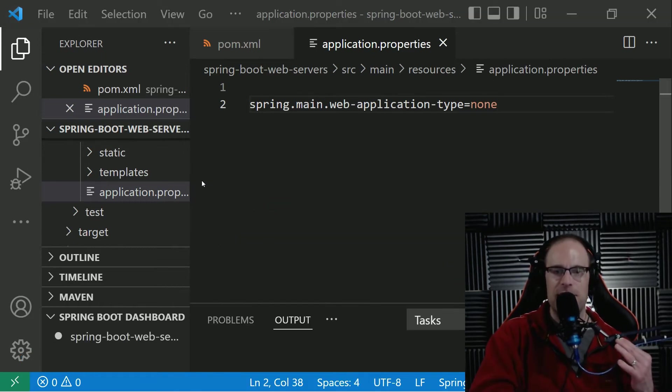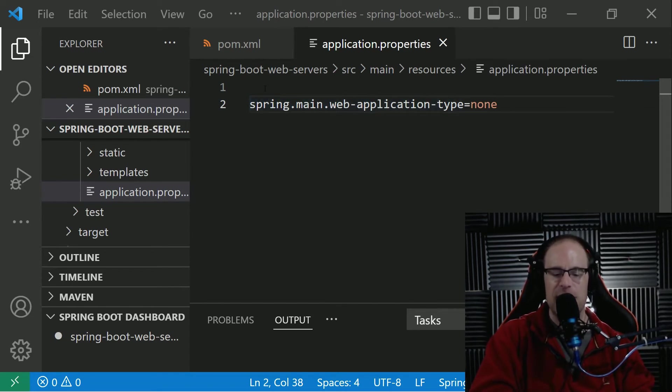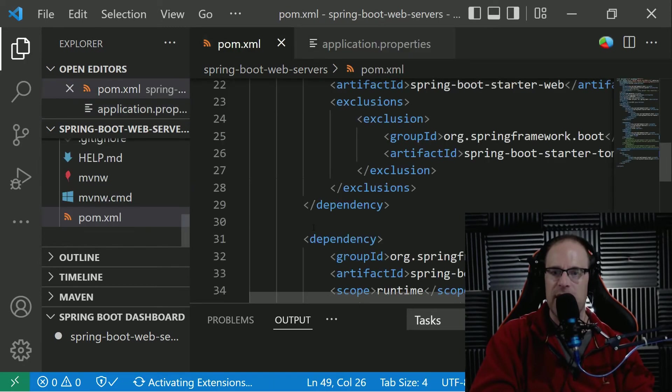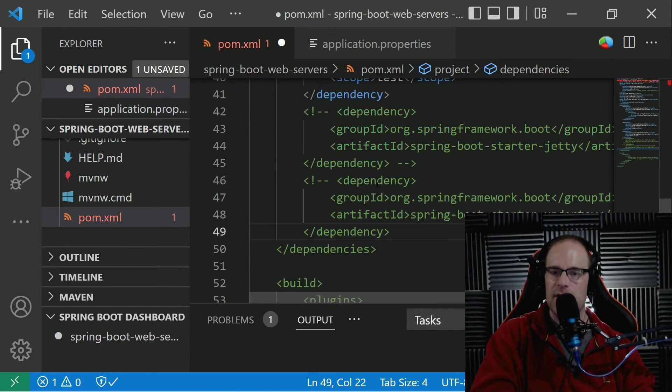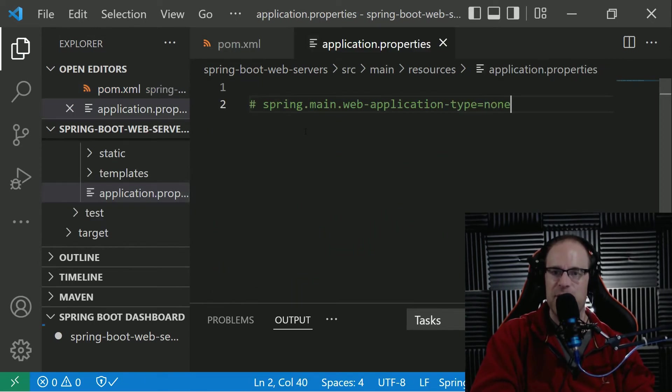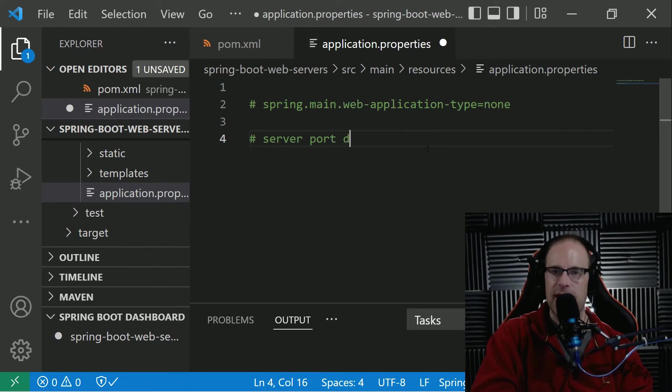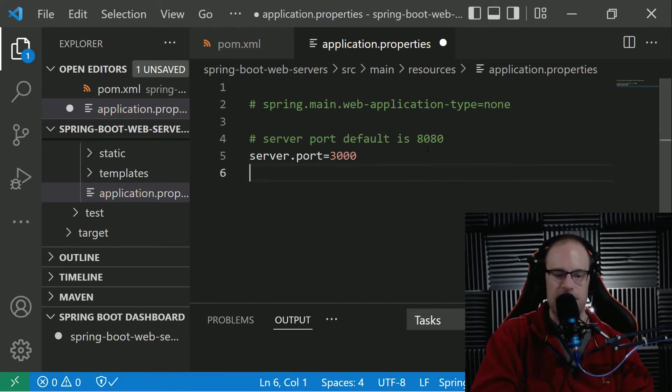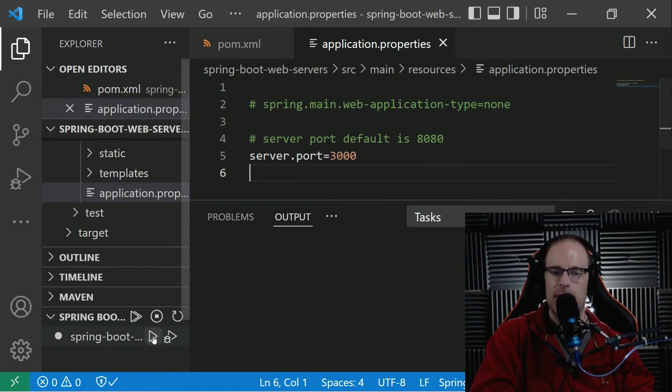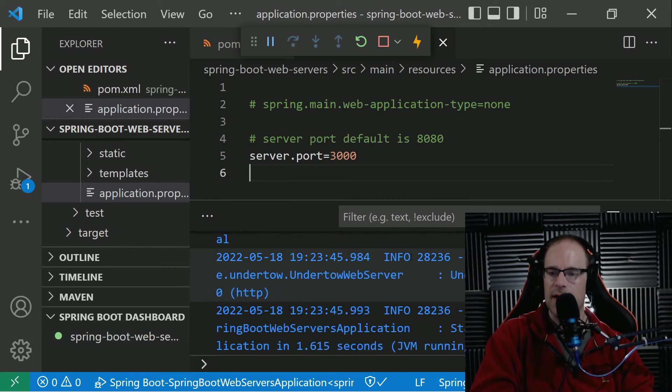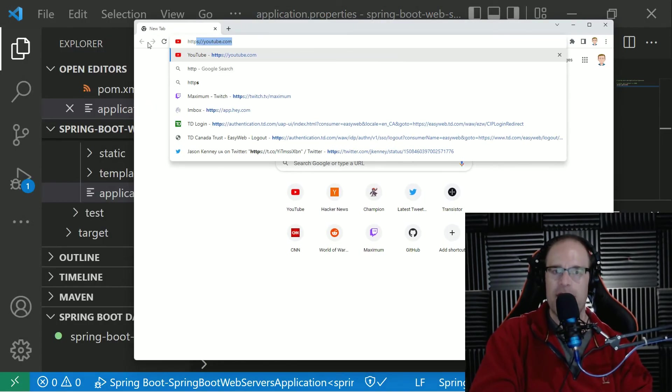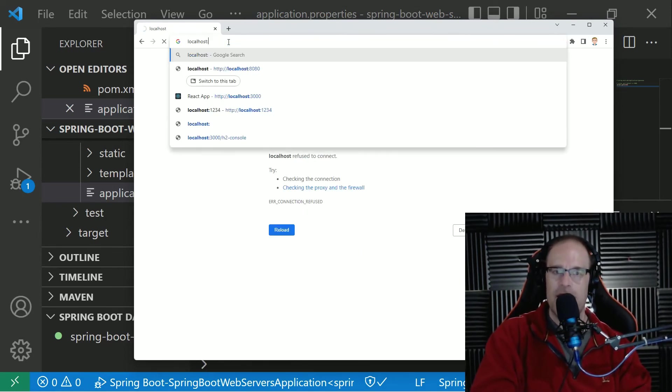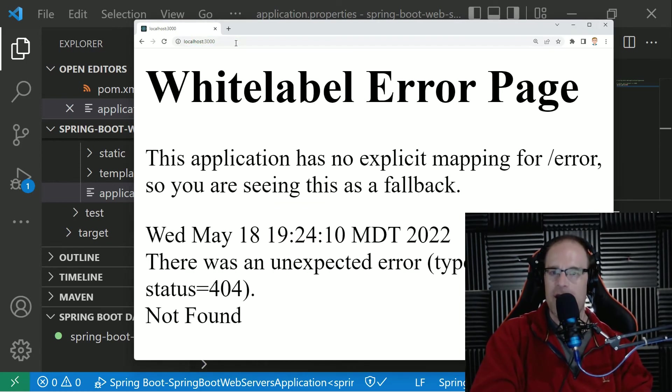Okay, so another tip that we can use is while we're here in the application properties file, we can not only disable our web application, our embedded web server, but we can change the port that it's being hosted on. So let's go ahead and comment this out. And let's go back in the pom.xml and let's uncomment Undertow again. So let's restore the Undertow server and go back in application properties. And by default, the server port is on port 8080. So what we can do here is let's go ahead and change this to, let's say 3000. Okay, and then let's go ahead and start it up. And it will load up and Undertow started on port 3000. So let's go into our browser. And just verify that nothing is on port 8080. Okay, nothing is there. And but on 3000, we've got our white label error page. Pretty rad.